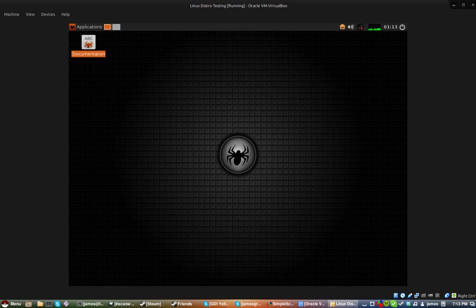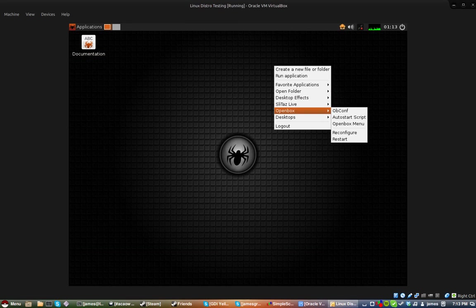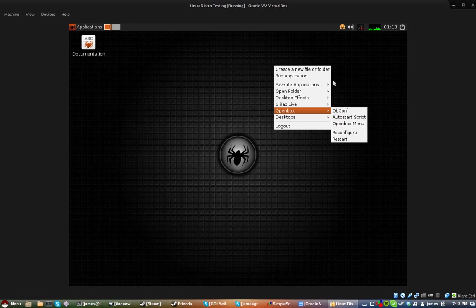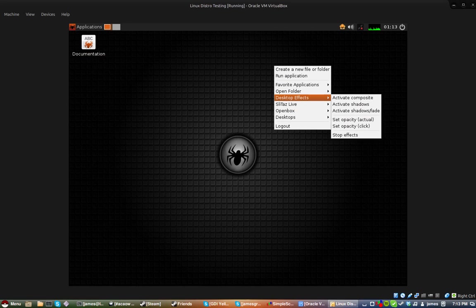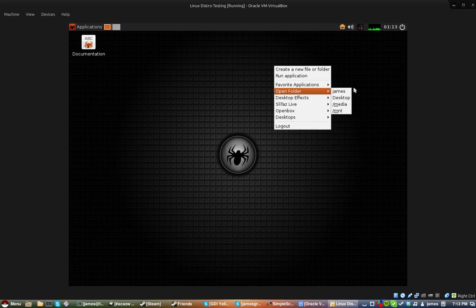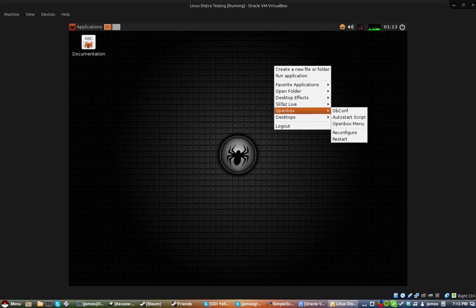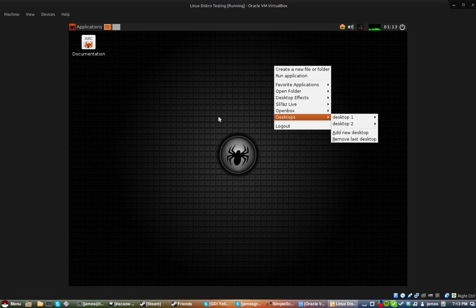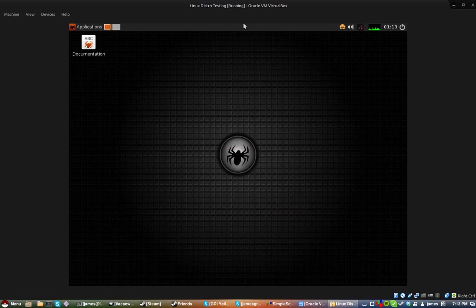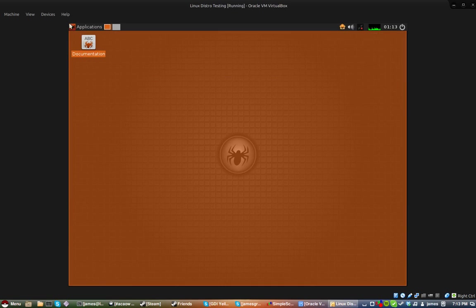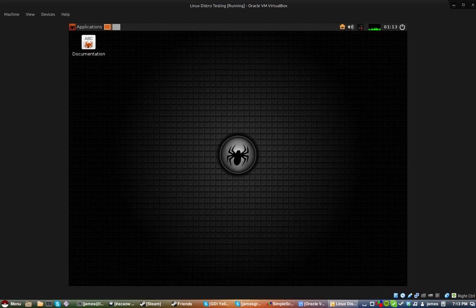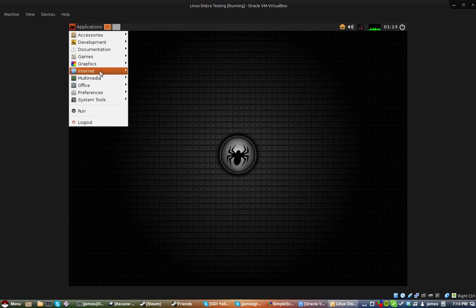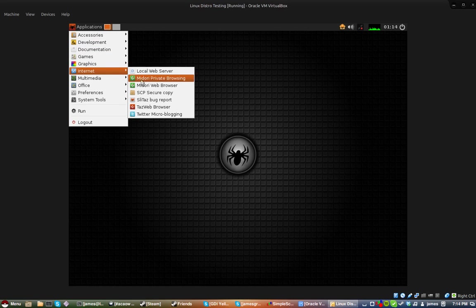And it runs on the open box desktop environment, which is a very lightweight environment, which is good for older computers that cannot handle newer interfaces, such as cinnamon, which is running on my host system for this video.